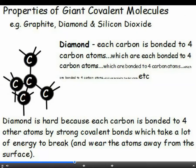Diamond is really hard — one of the hardest things in the world. That's because each carbon atom is covalently bonded to four others in a rigid three-dimensional giant covalent lattice. The atoms can't slide, they can't move, and diamond is so hard it can be used for drills and cutting tools.